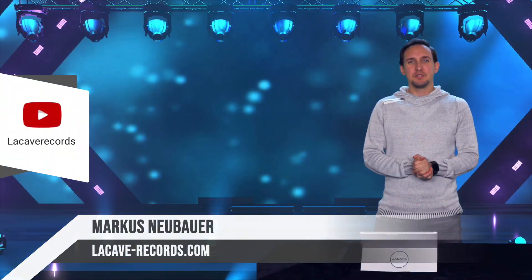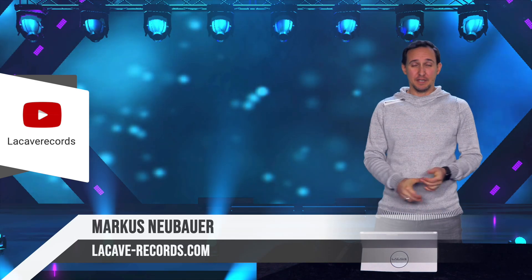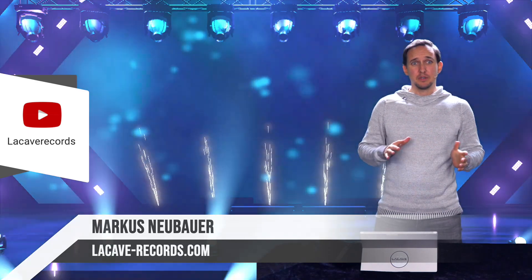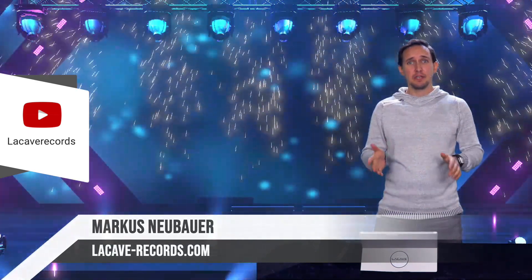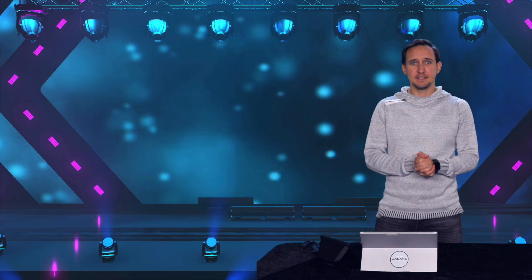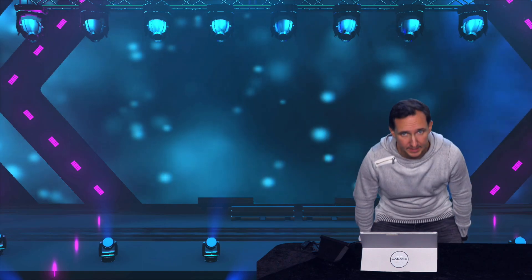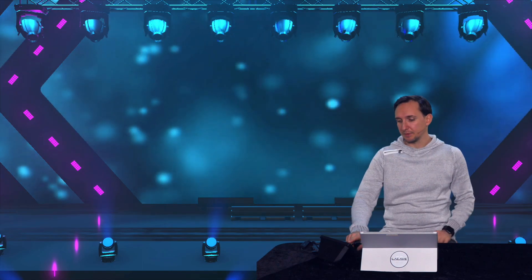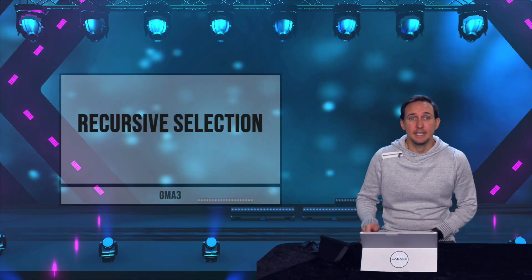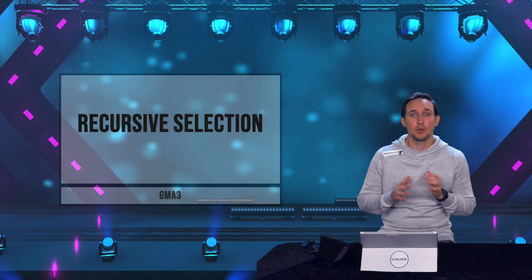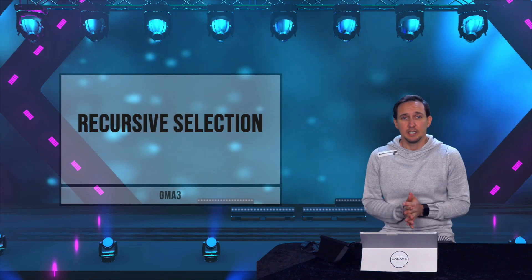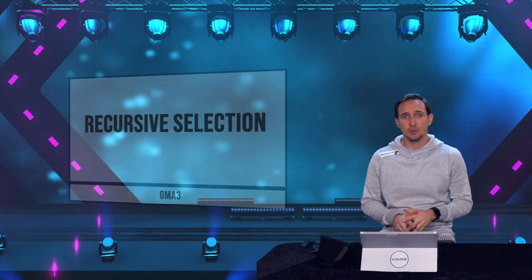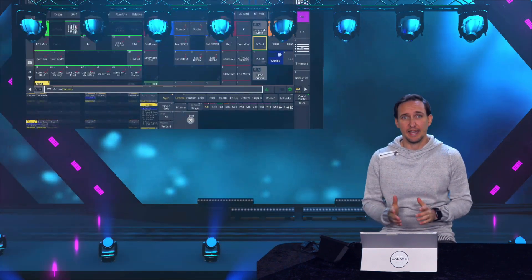Hey guys, welcome to LaCave in 5. At LaCave in 5, I'm trying to explain everything in roughly around five minutes. So let's jump right in. Our topic for today is the recursive selection in GrandMA 3. So what does it mean and how can we work with that?